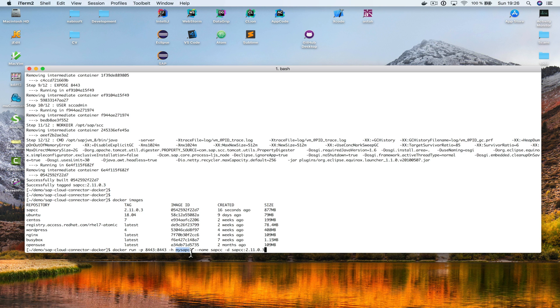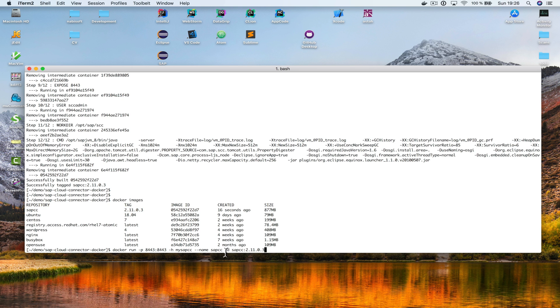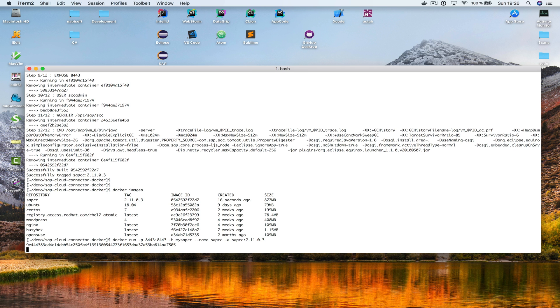mySAPCC. The name of the container will be SAPCC, and it's based on the image that we've just created, which is this one right here. And we're going to start this container as a daemon. So, here we go. Let me hit return. That's it.